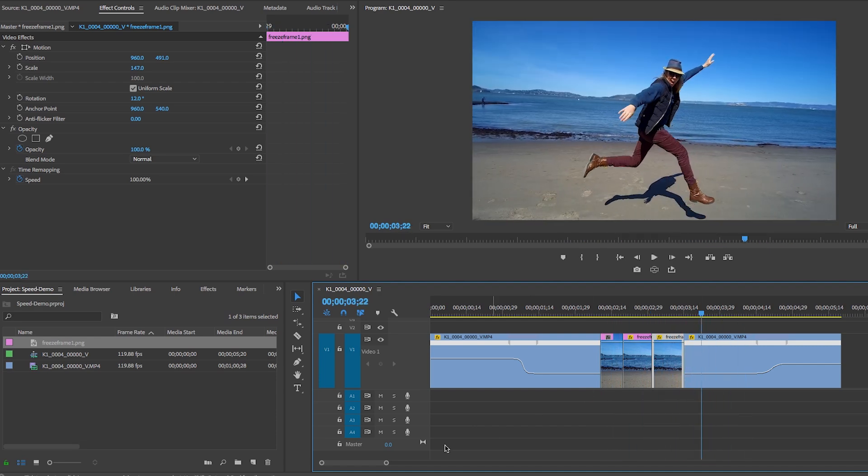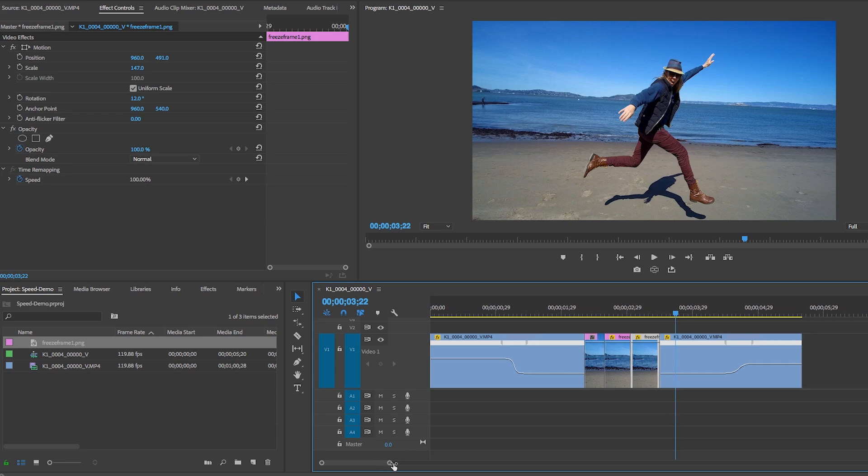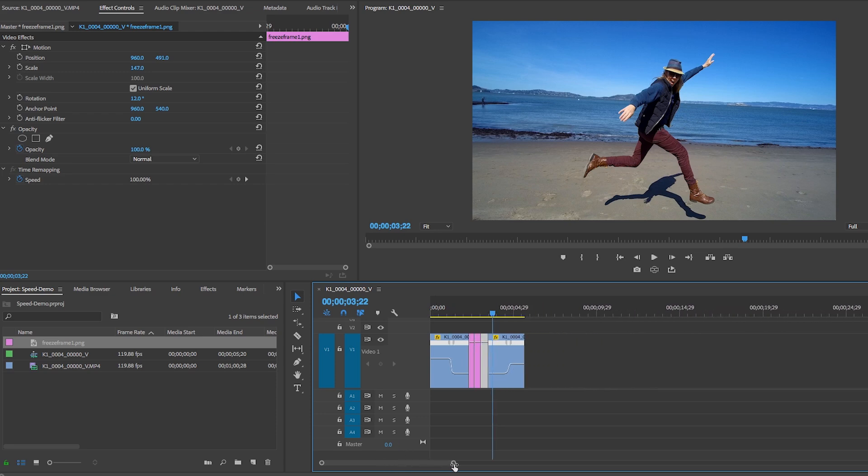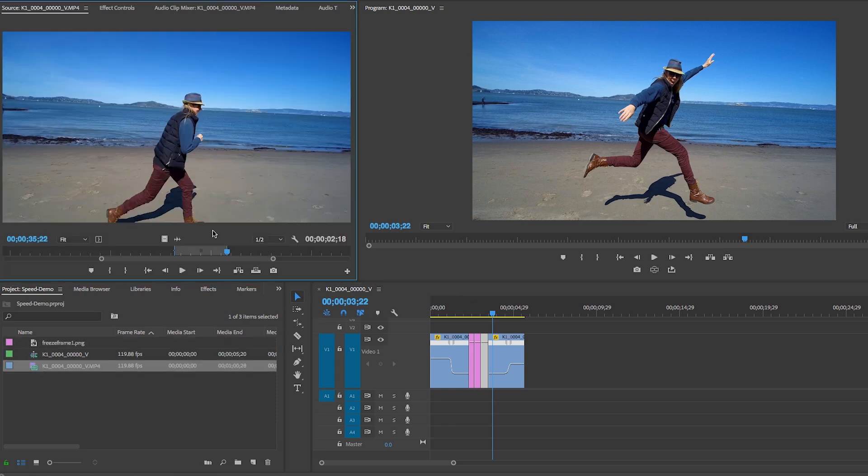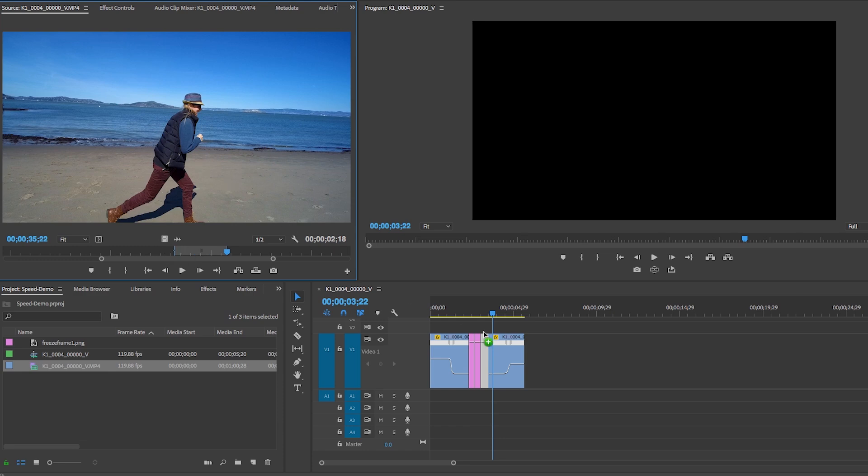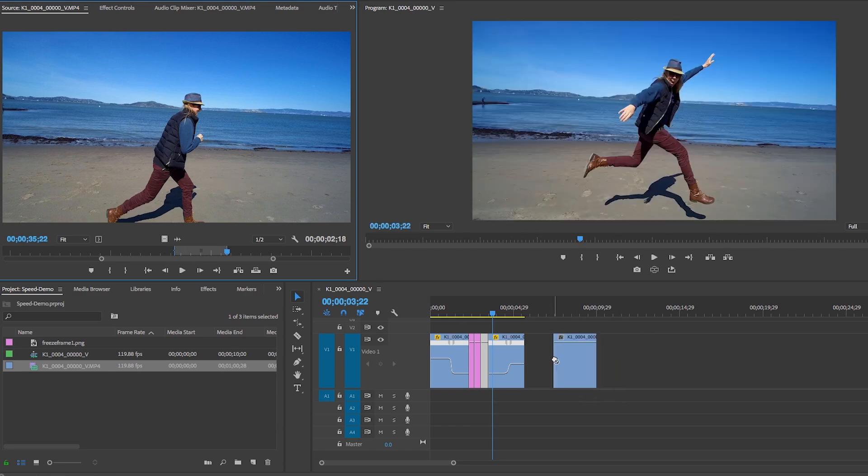So now that you know how to do freeze framing and time remapping, there's another way that you can change the speed of a clip. Let's say you just want to change a clip speed, you don't want it to go from fast to slow.